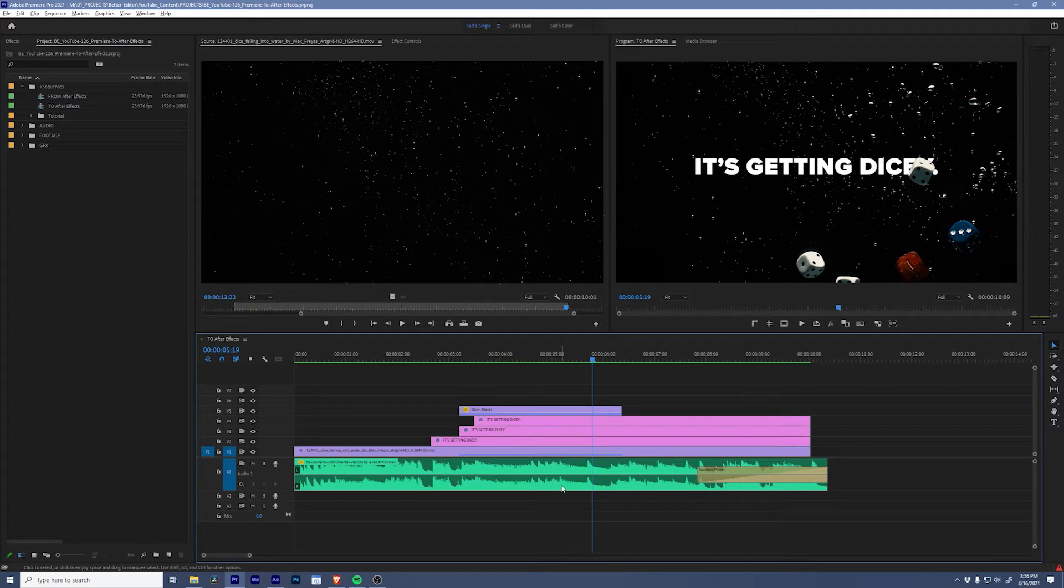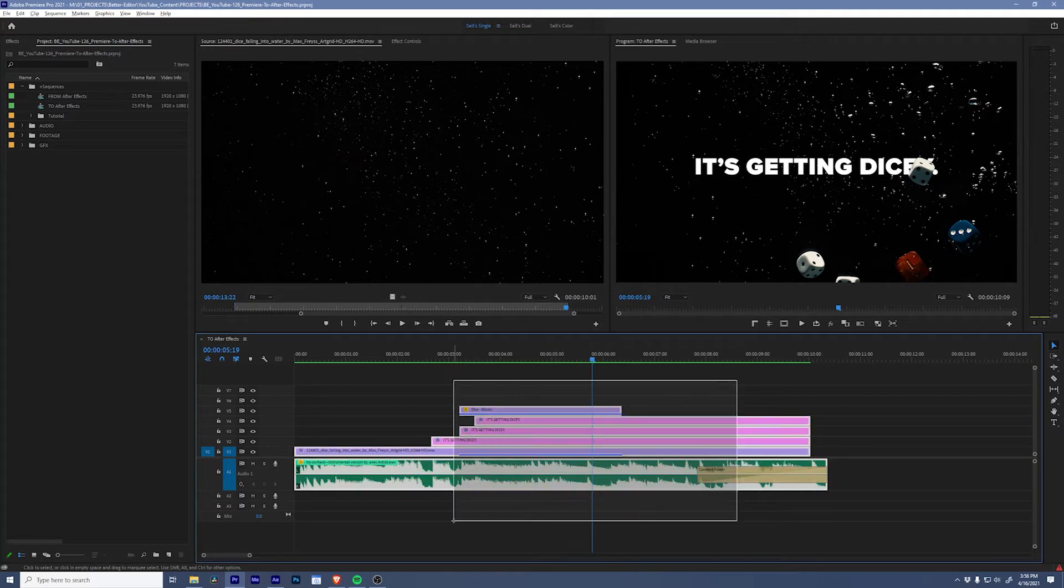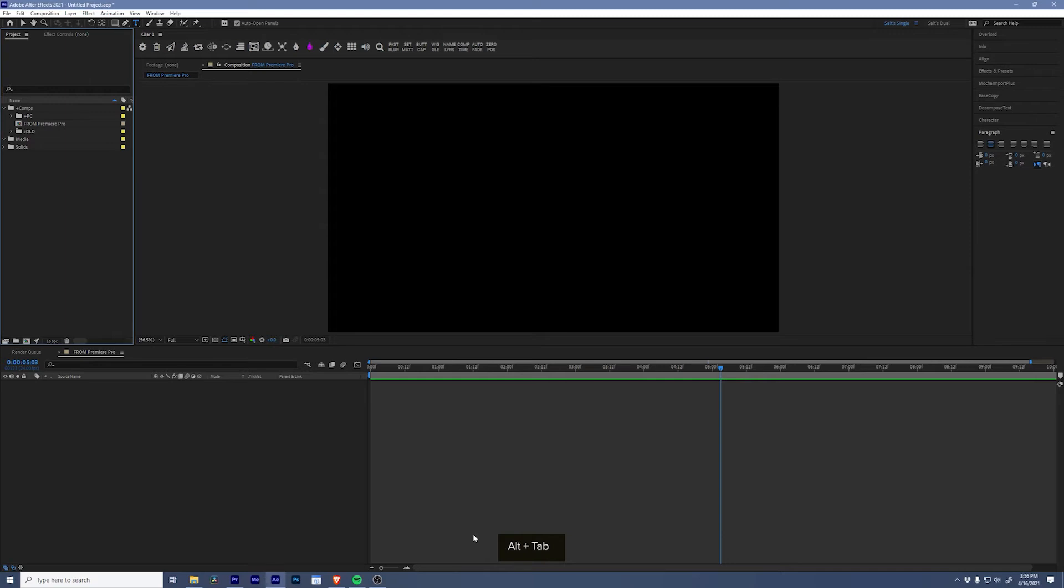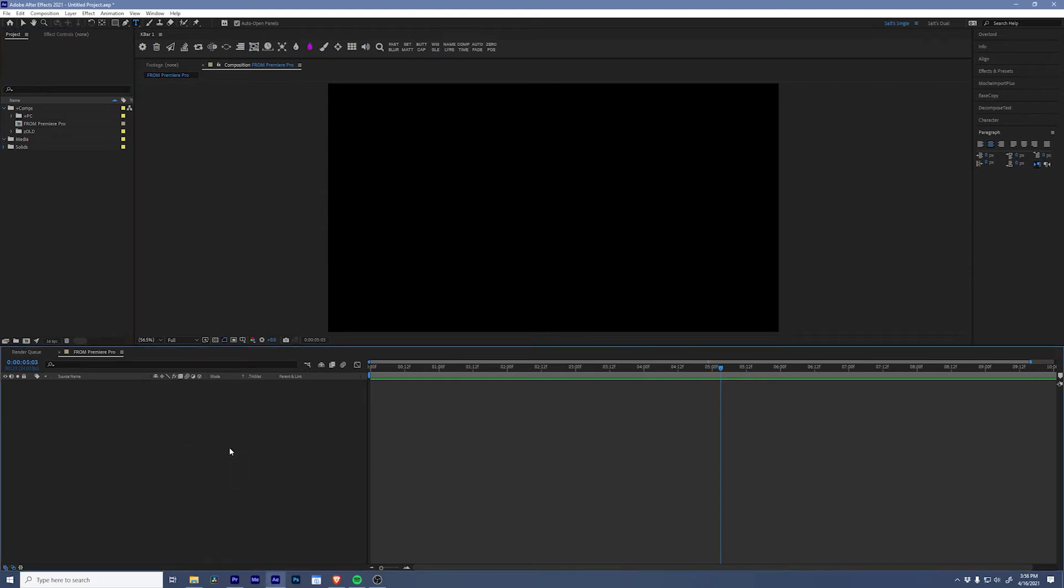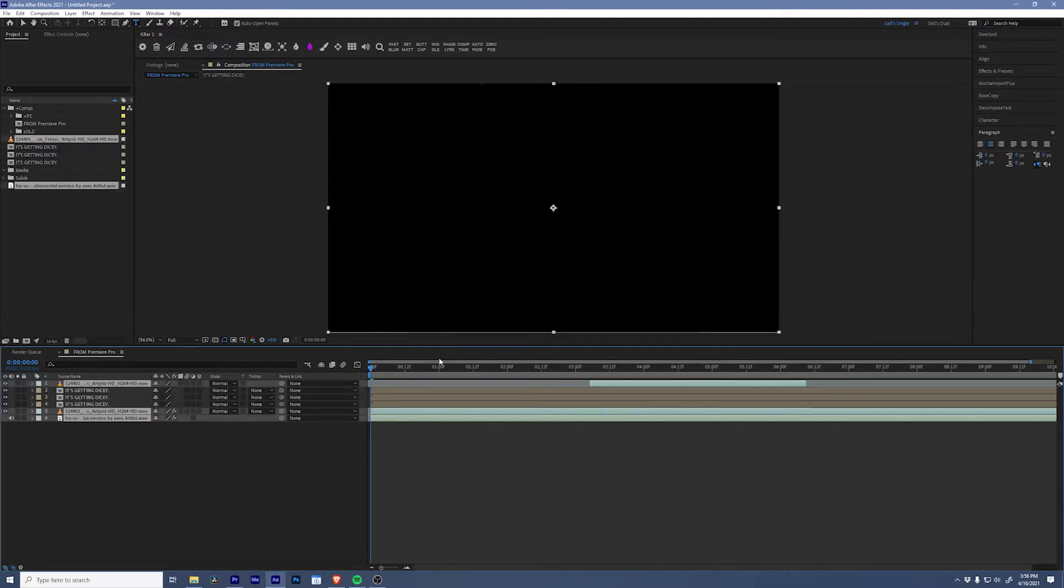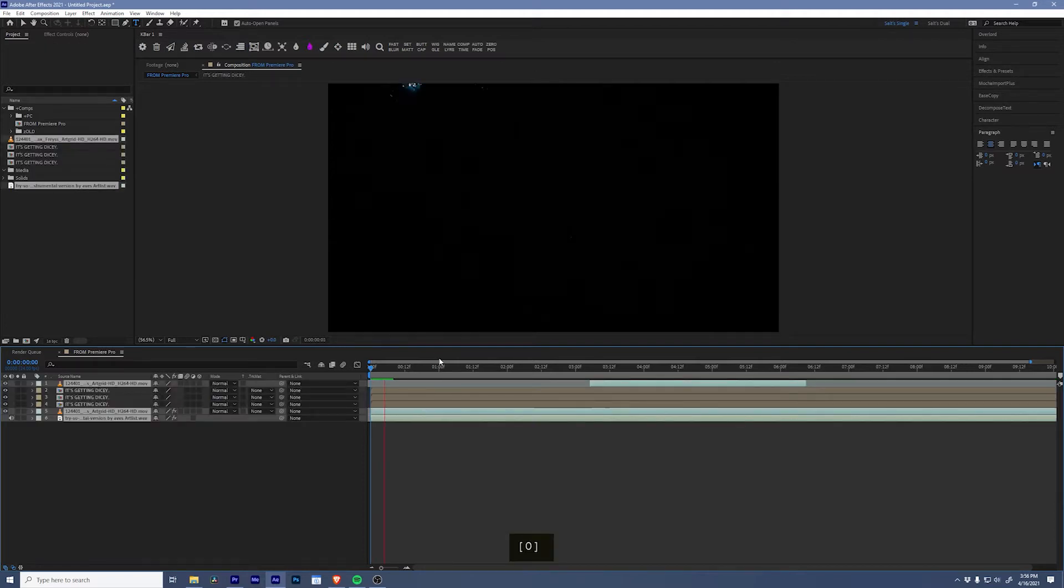I'm going to select everything, hit Ctrl+C to copy it, jump over to After Effects, and inside a blank composition, hit Ctrl+V to paste. Everything moves over and we can even RAM preview it.